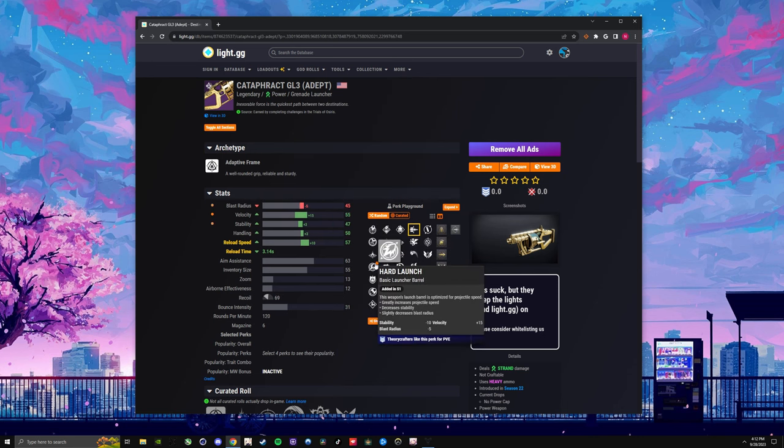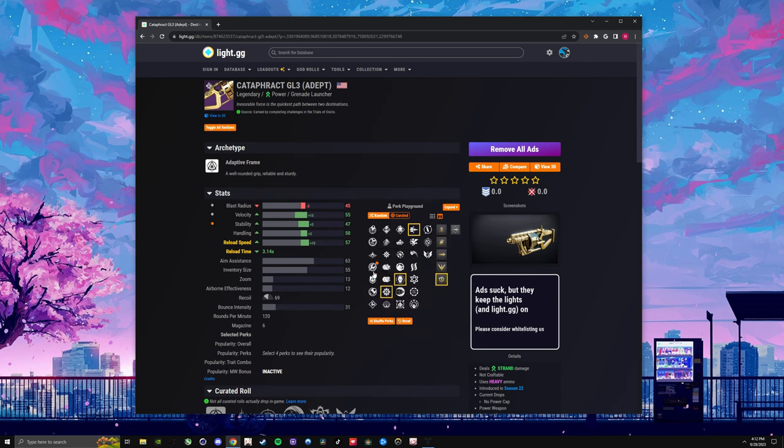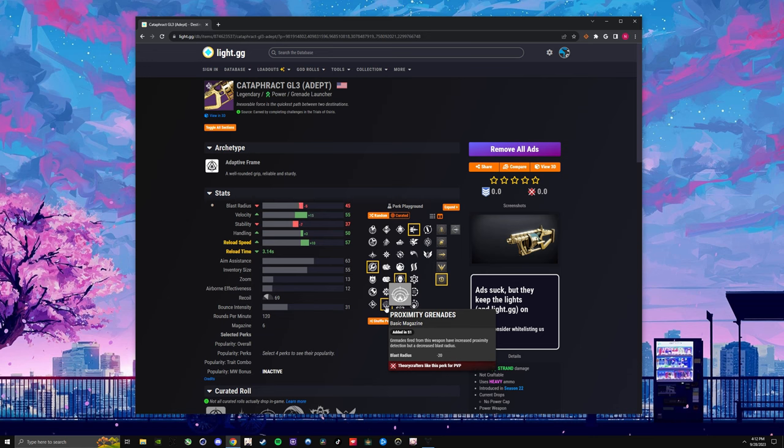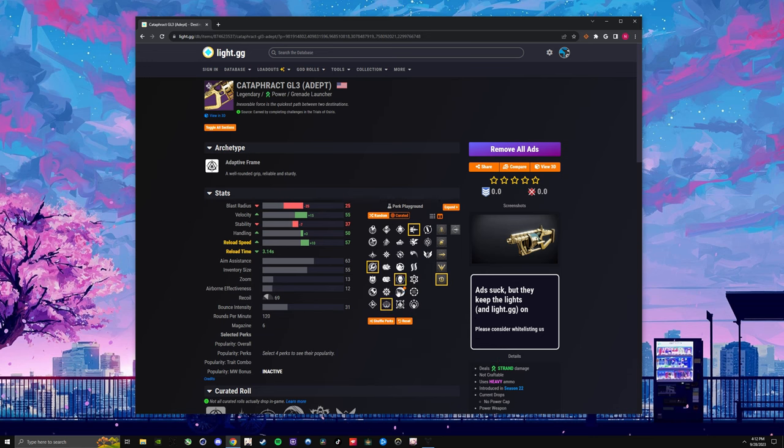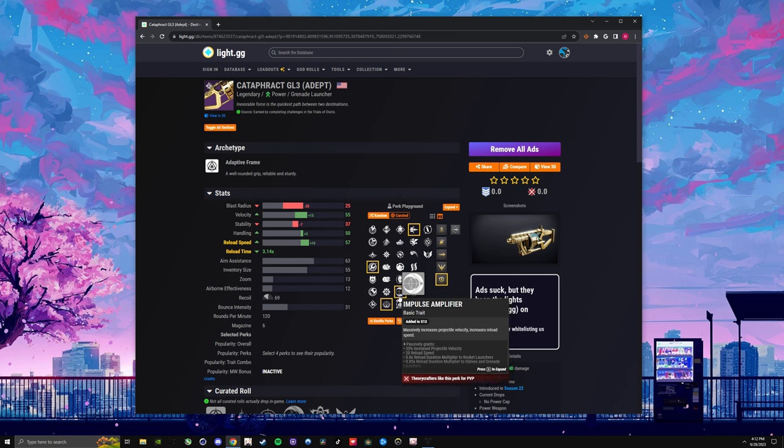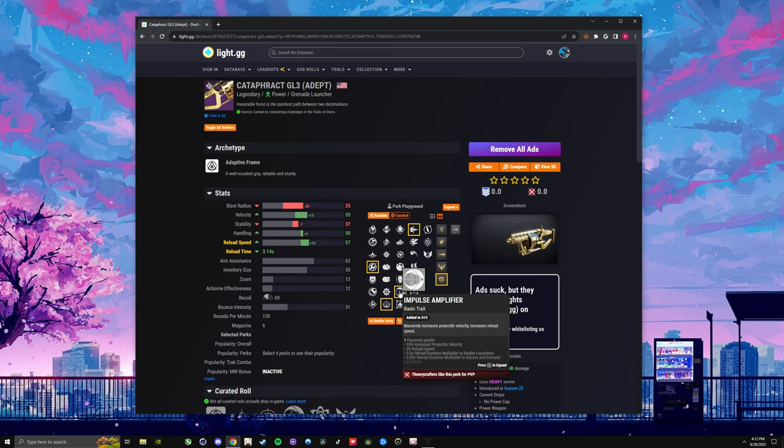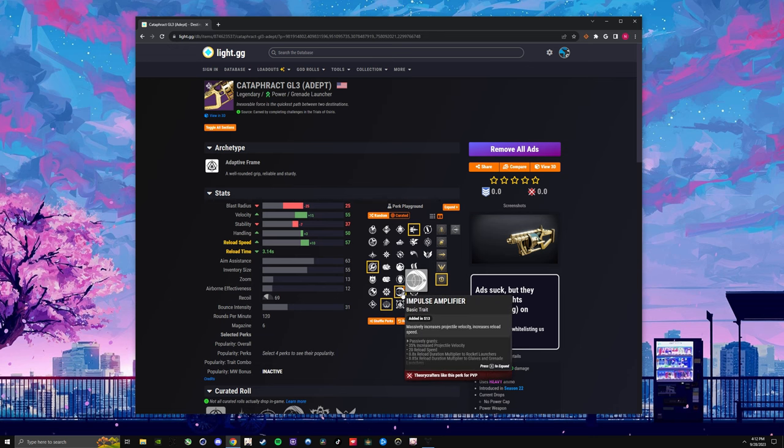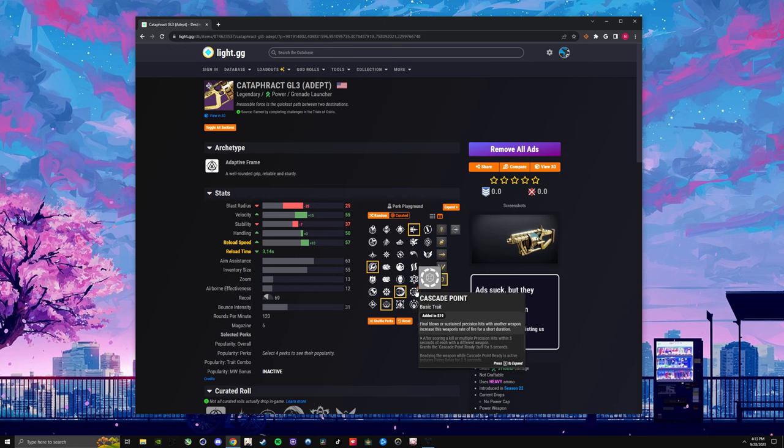You can do whatever barrel you want, but the most important premise of the barrel is just highlighting Velocity and Blast Radius. Blast Radius is a little more important than Velocity, because we'll see in a second. We're going to do Proximity Grenades, so you can secure the kill. And then Impulse Amplifier is going to be the main thing you want for PvP, and that's why this is basically going to speed up the projectile. So that's why you kind of want Blast Radius to secure the kill over Velocity, because this is going to make the geo go pretty fast regardless.